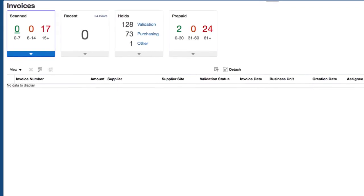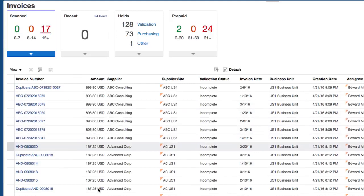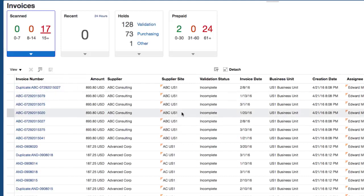A work area displays the set of tasks that you can perform within that area of the application. Within invoices, you can see scanned invoices, recent invoices that have been entered, certain holds, and certain prepayments. If you select under scanned invoices, for example, and select 17, it will bring back all the invoices that you need to act upon. You can use this work area to very quickly go to the task that you need to perform.